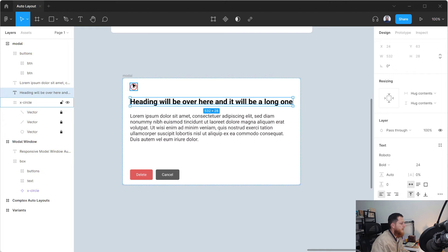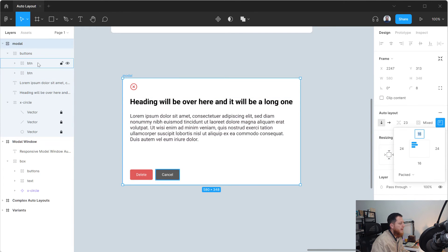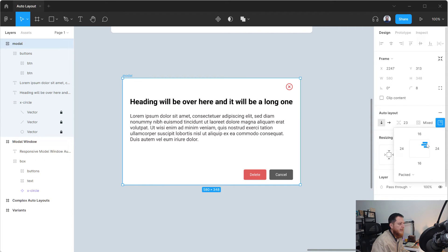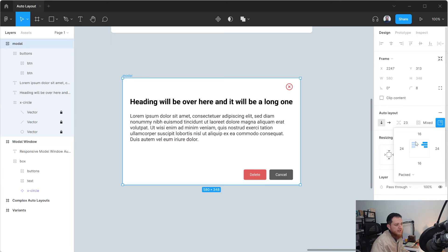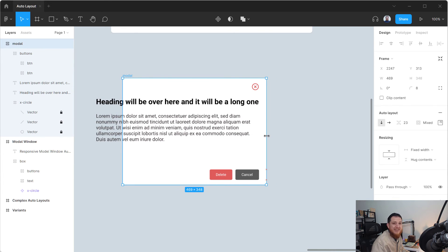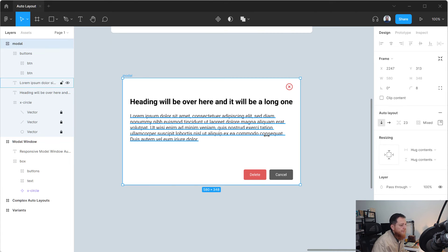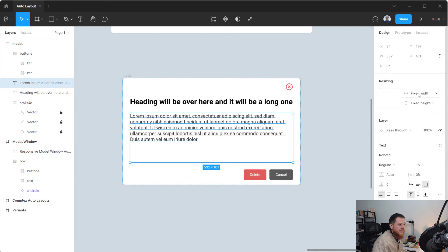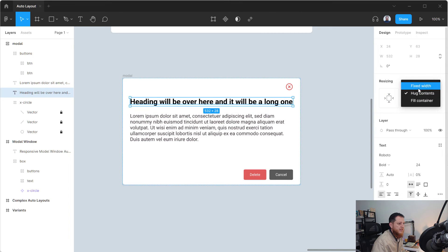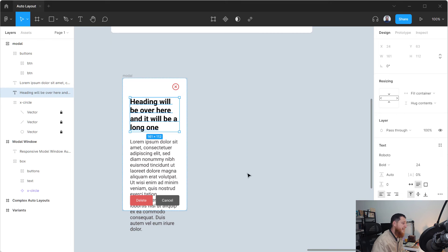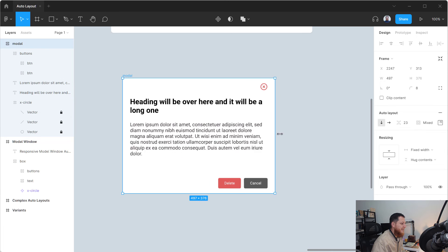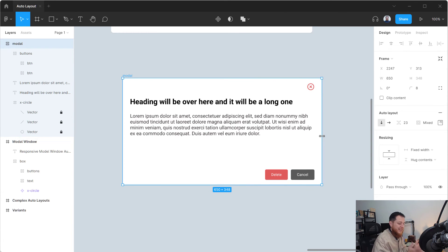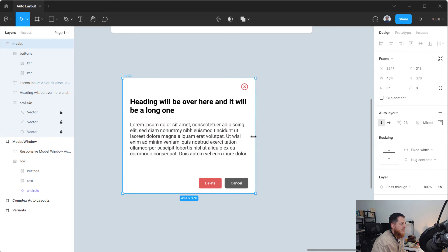Now I've selected the model frame and I'm going to use right layout alignment to push the buttons and close icon to the right. You can see the bottom buttons and the corner icon have moved to the right. However, if we squeeze it, the text is not responsive — it goes outside the box. To fix that, click the heading text and change its width from fixed to fill container. Do the same for the paragraph text. Now it fills the container and squeezes responsively.